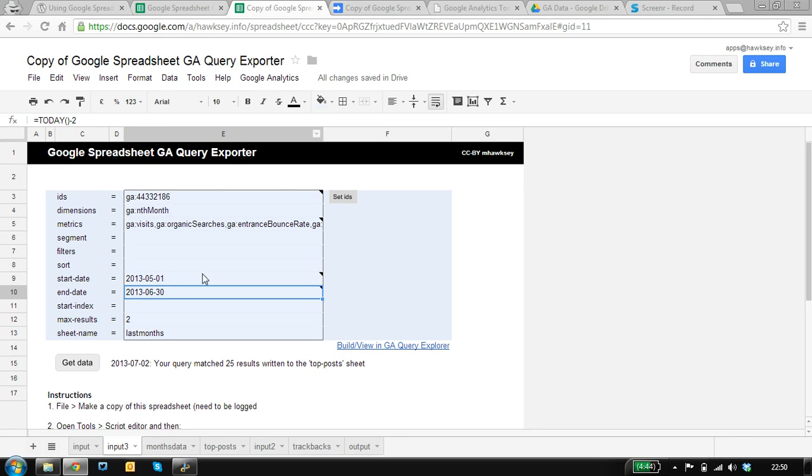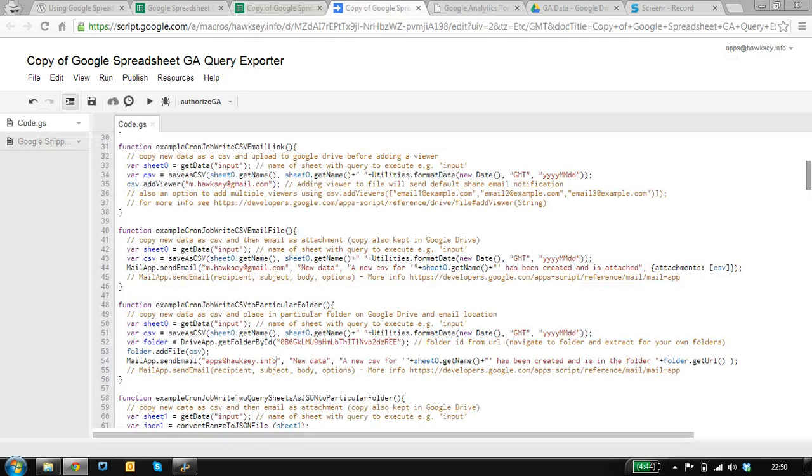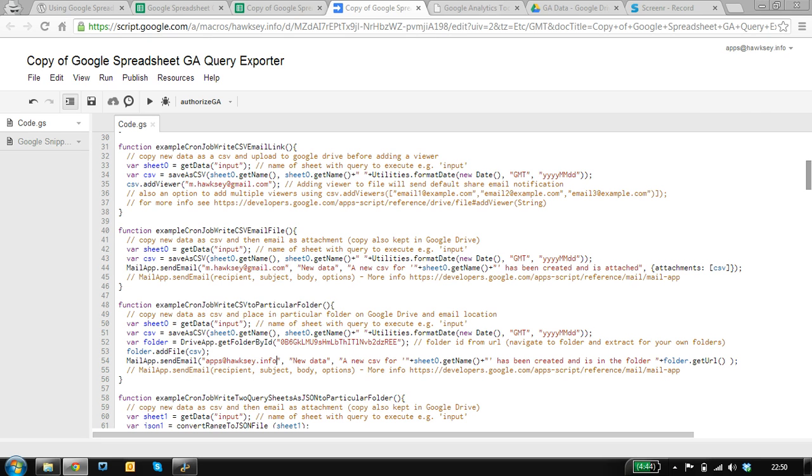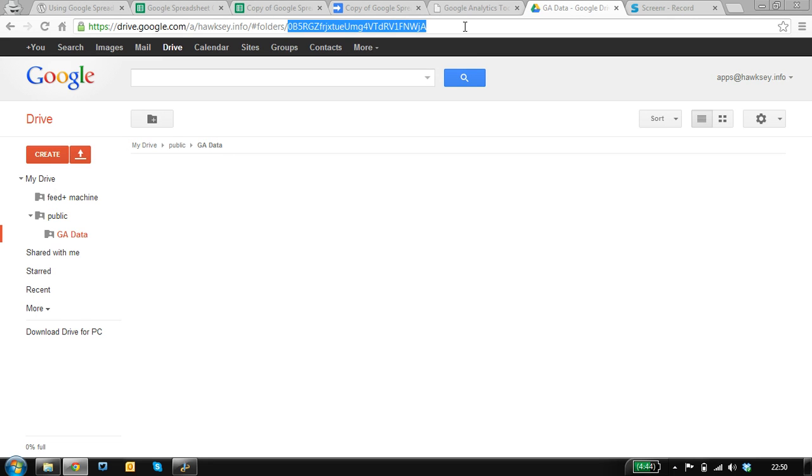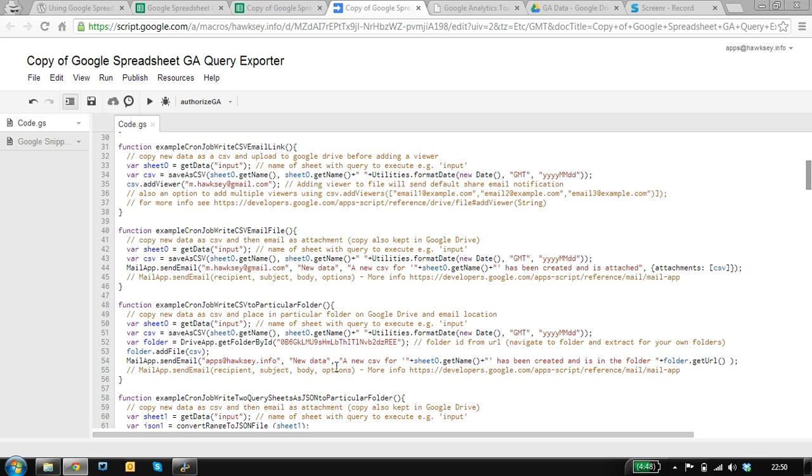To run this, we need to set up a trigger. I have some example triggers in here. I'm going to do one where I create a CSV and write it to a particular folder. I've already created a folder in here called GA data, and what I need is the ID of that folder, which is in the URL. So if I paste that in and save...